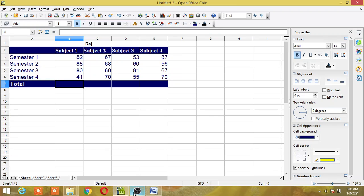First of all let me give you a small definition for macros. A macro is a saved sequence of commands or keystrokes that are stored for later use. Macros are especially useful to repeat a task the same way over and over again. So instead of repeating the same task you can record the task and then call the macro wherever you want to repeat it.